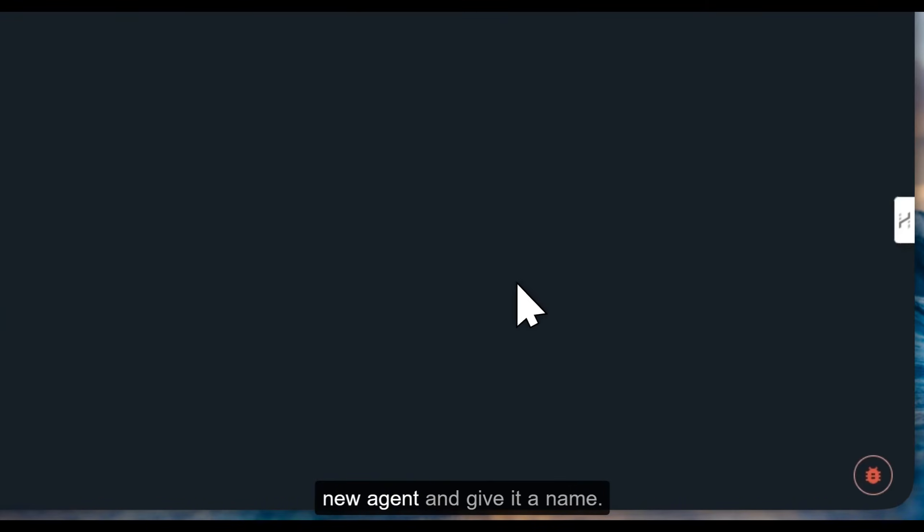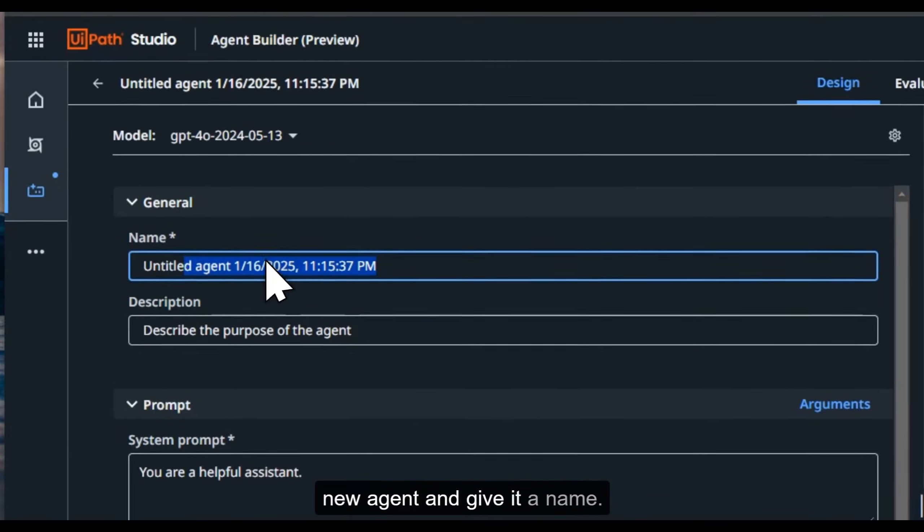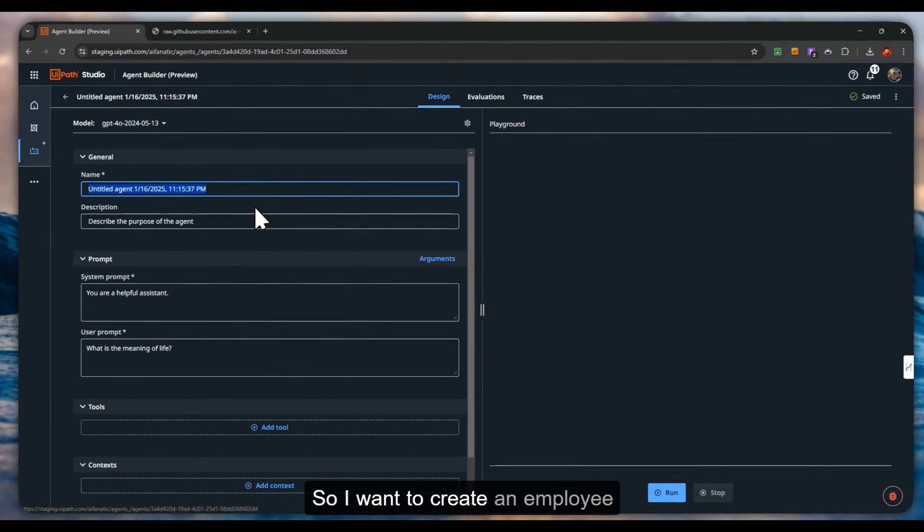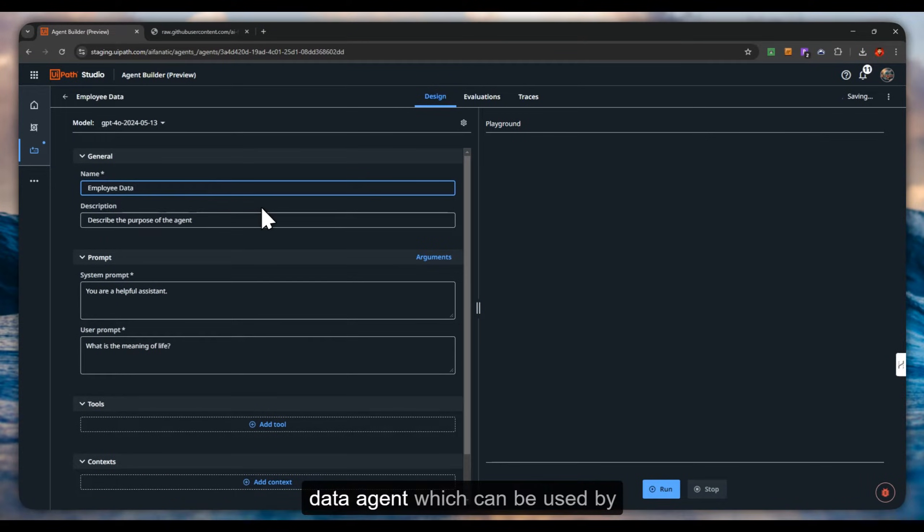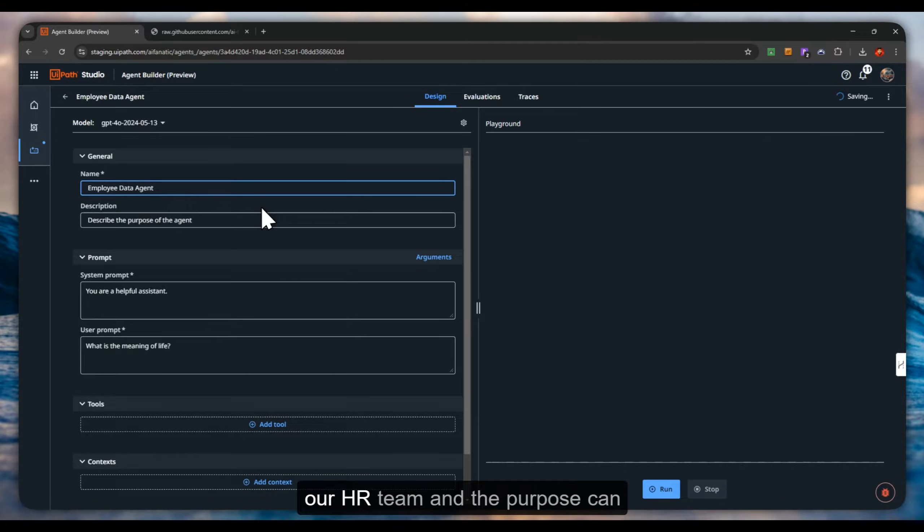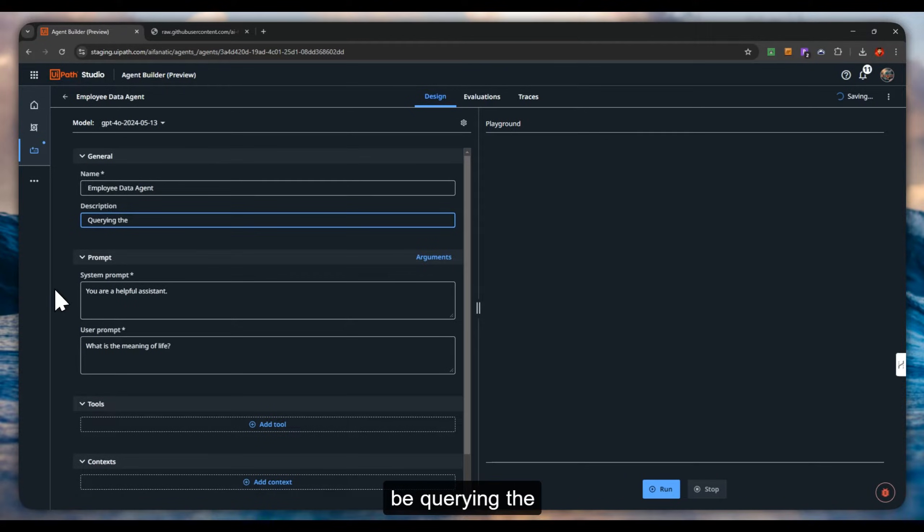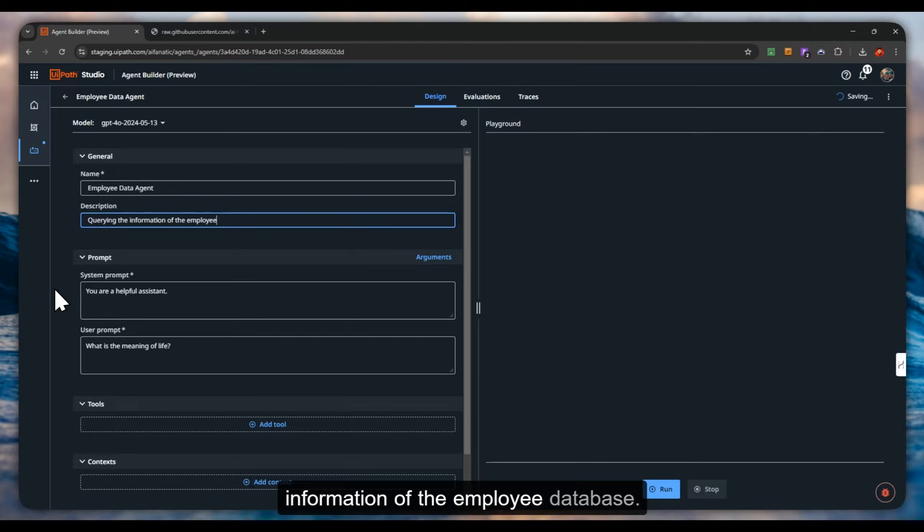I want to create an employee data agent which can be used by our HR team, and the purpose can be querying the information of the employee database and system.